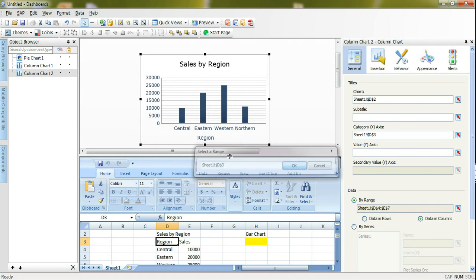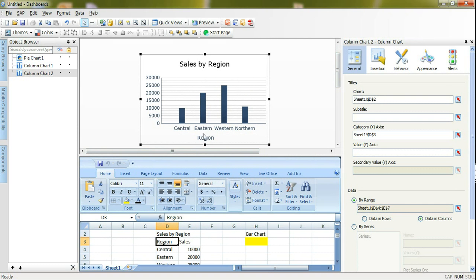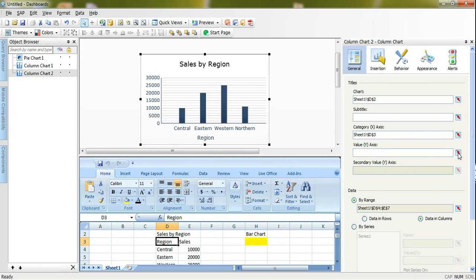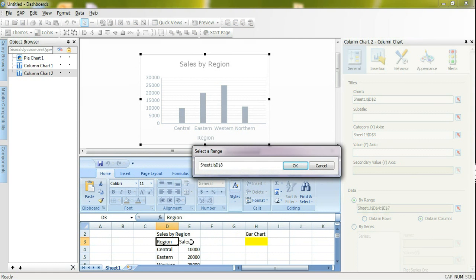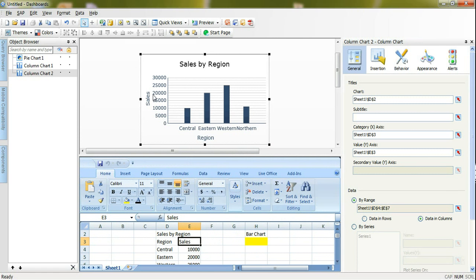It will show here region under the regions and I want to assign on the Y axis the sales value. Here I will go to value Y axis title and I will select sales. It will display sales here. Now I have two charts exactly on top of each other.